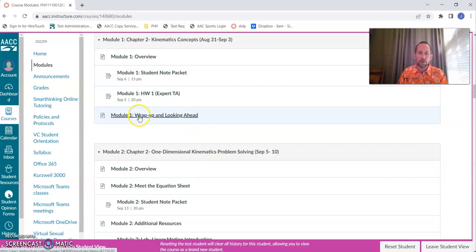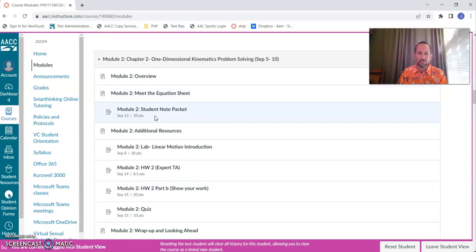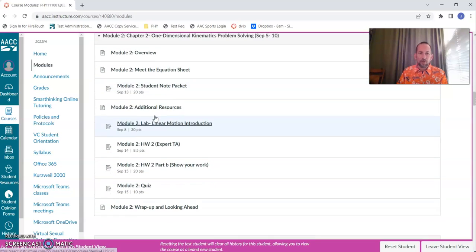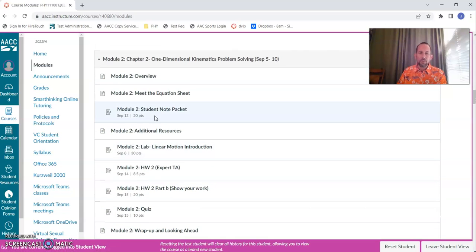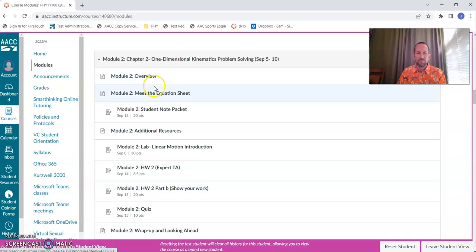Module one is a small module. We'll get through that quickly. Module two, this is where we get to a fairly standard, fairly typical looking module. There's an overview page.